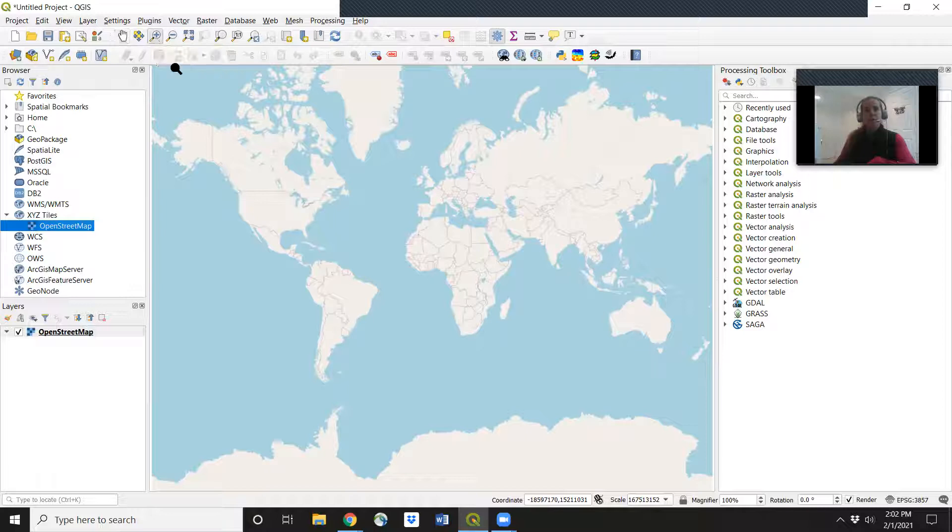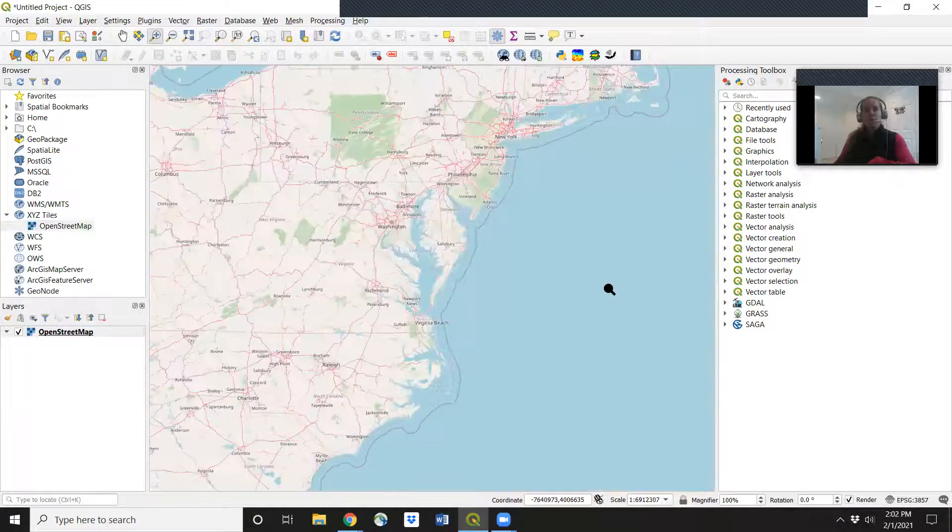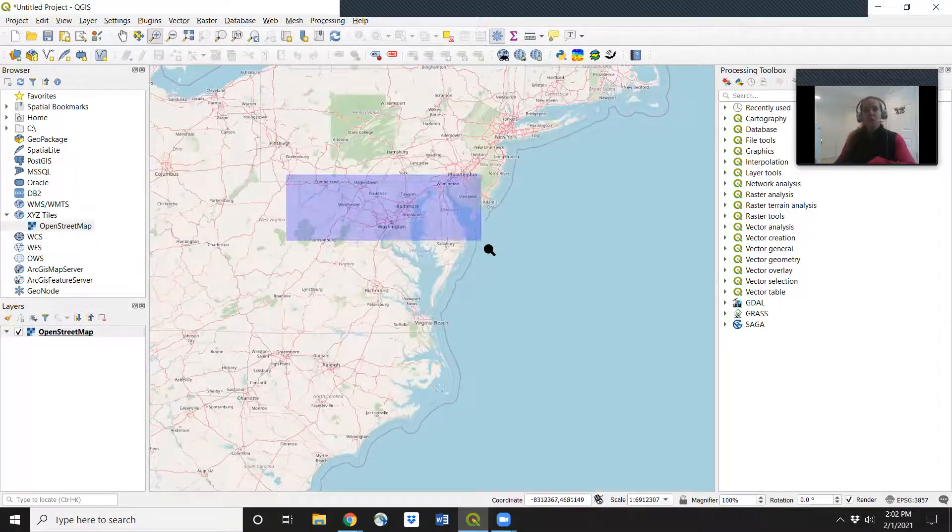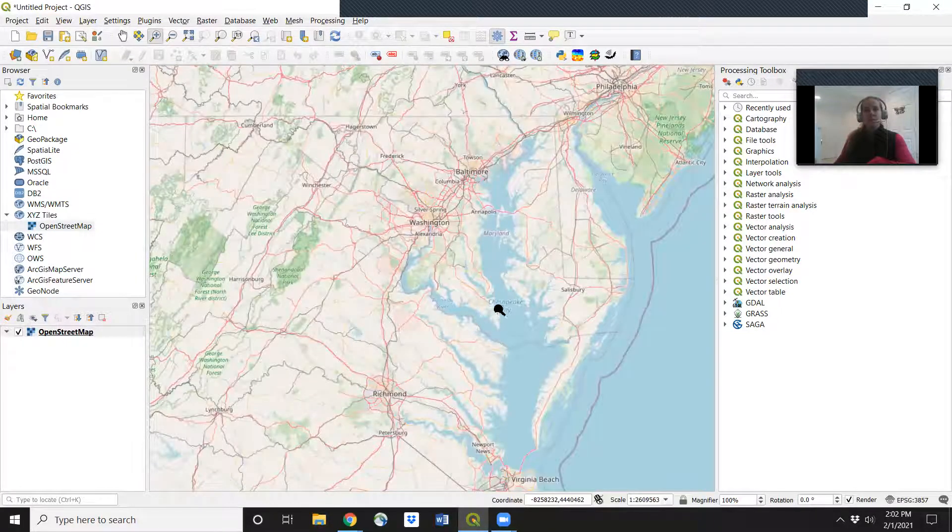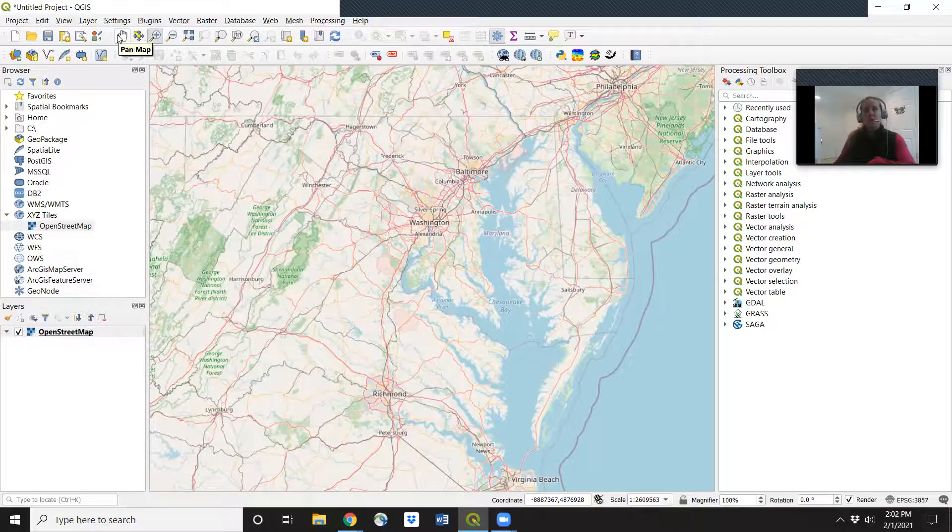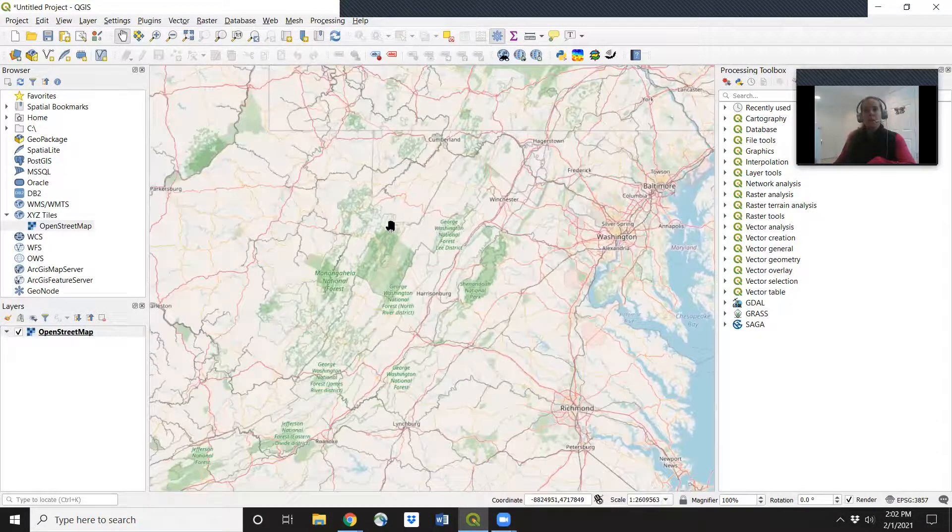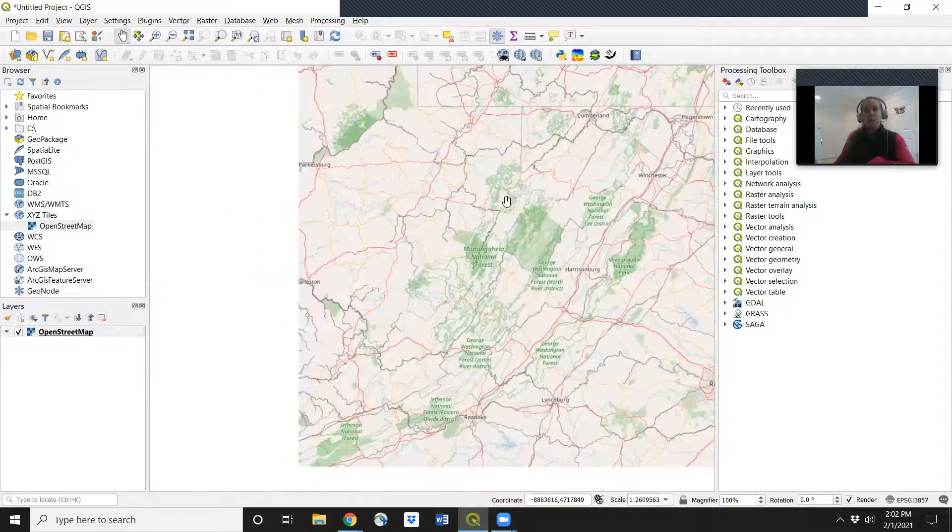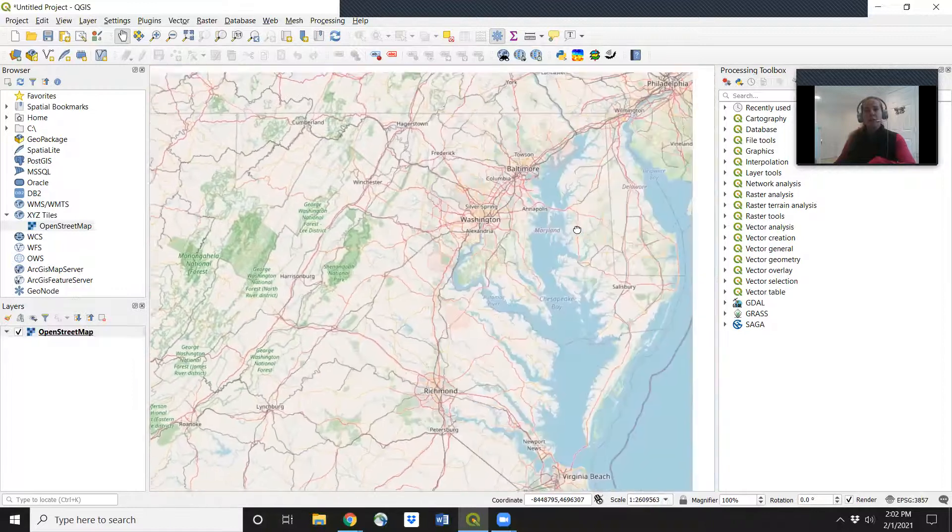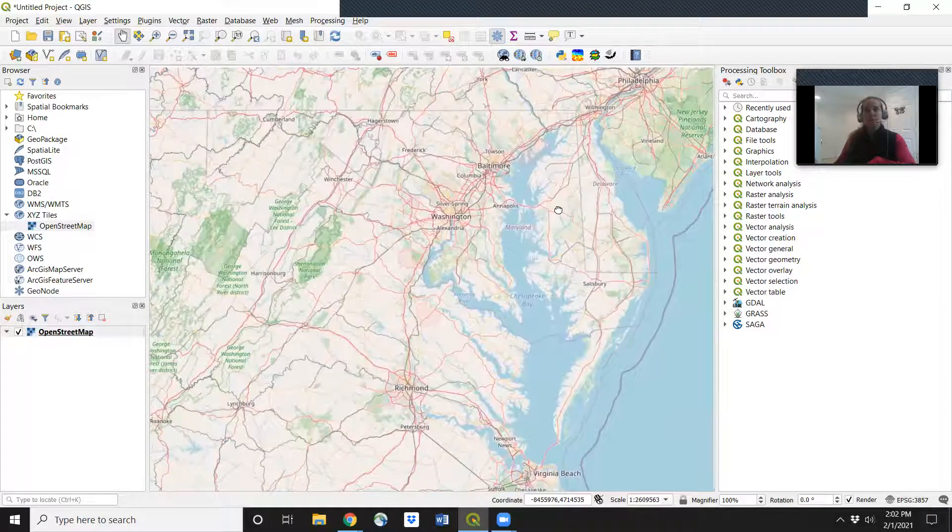So let's zoom in first. Let's zoom in to try to get closer to the state of Maryland. Great. And if we wanted to zoom over a little bit, we can pan. And click it all around until we're happy with the size.